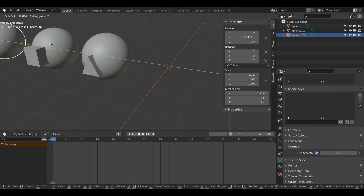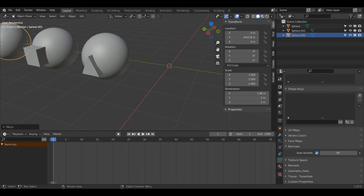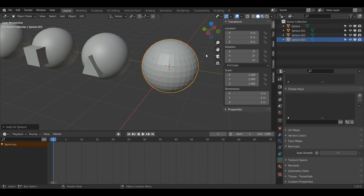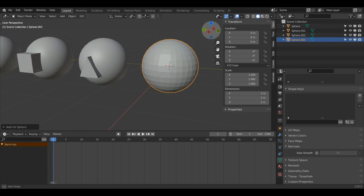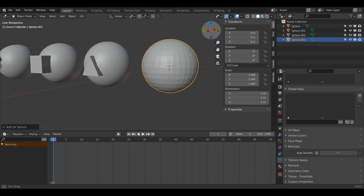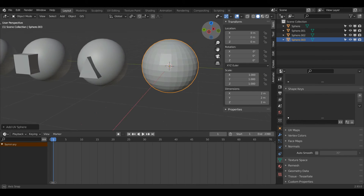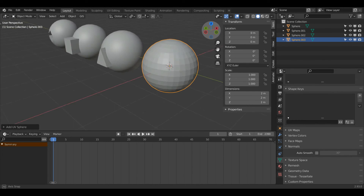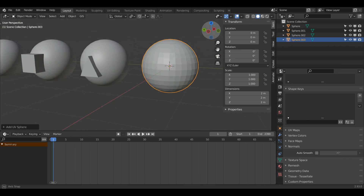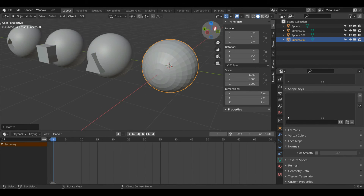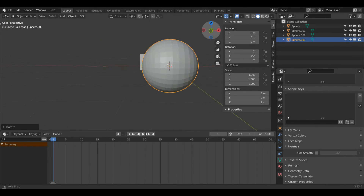I'll press G and Y to move that one along. For the final shape, we're going to make a circle. I'll press Shift A, Mesh, then UV Sphere. Now I'm going to show you a much easier way to do this. Press R and then Y, press 90, and now I've flipped it on its side.